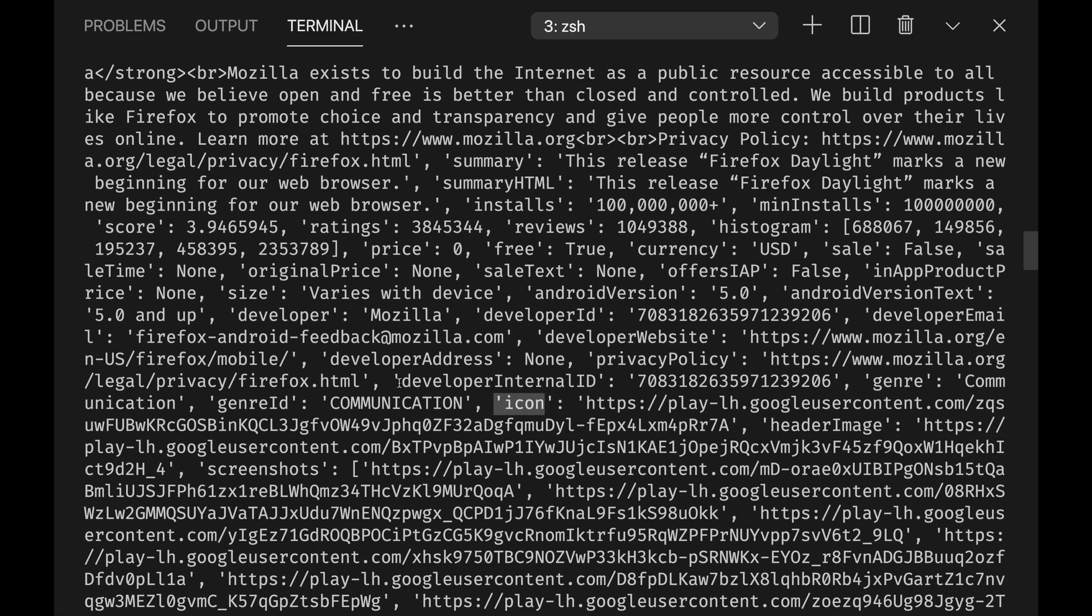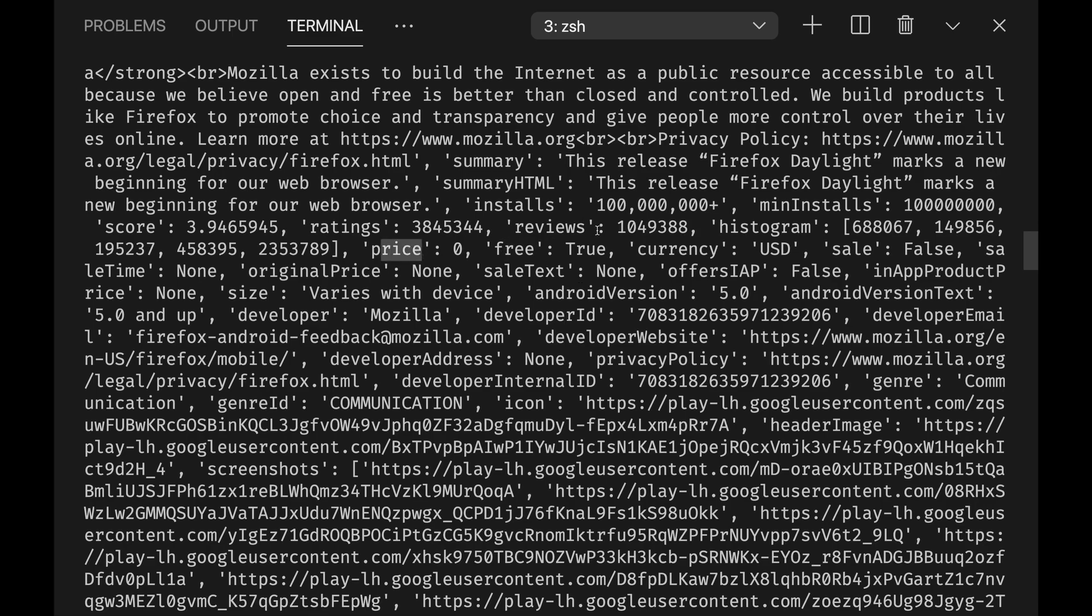For example, the icon, developer, developer address, website, developer ID, if it's free, what's the price, the reviews, how many reviews for each star, which is like one, two, three, four or five stars.